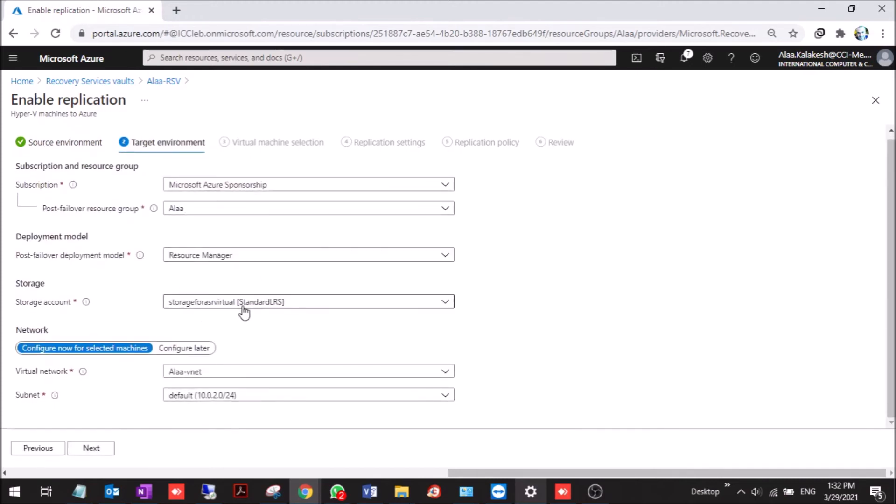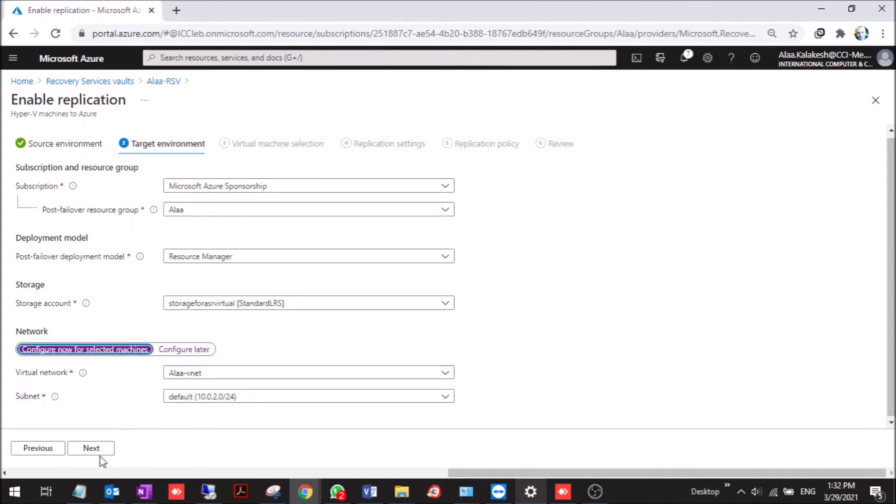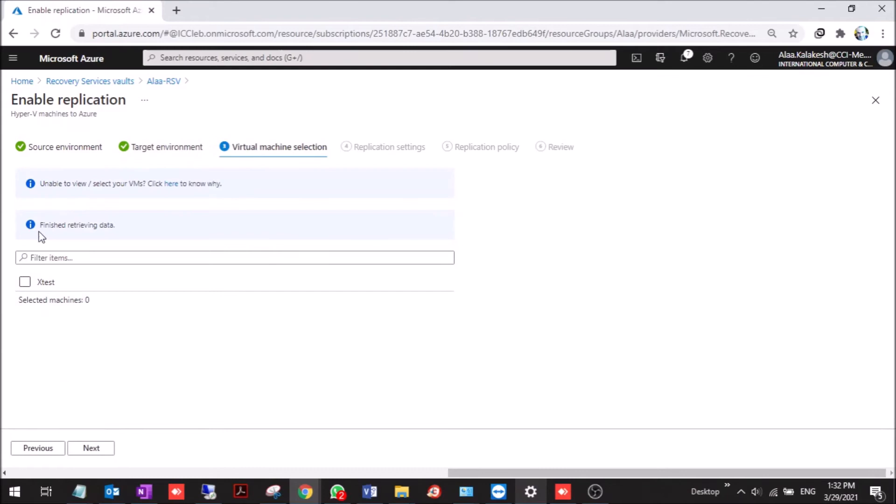We'll show you how to replicate the virtual machine. Here we need to create a storage account, also a virtual network, or you can choose to configure later. Now found the virtual machine on the host.